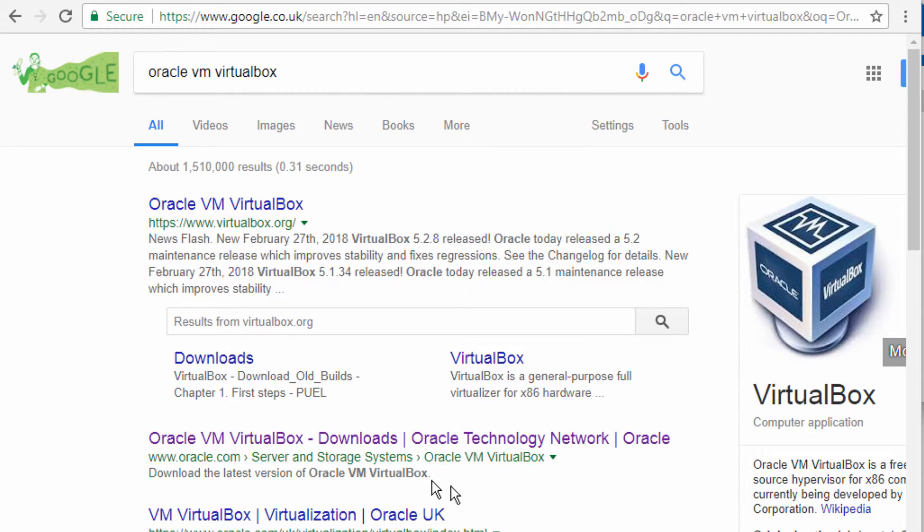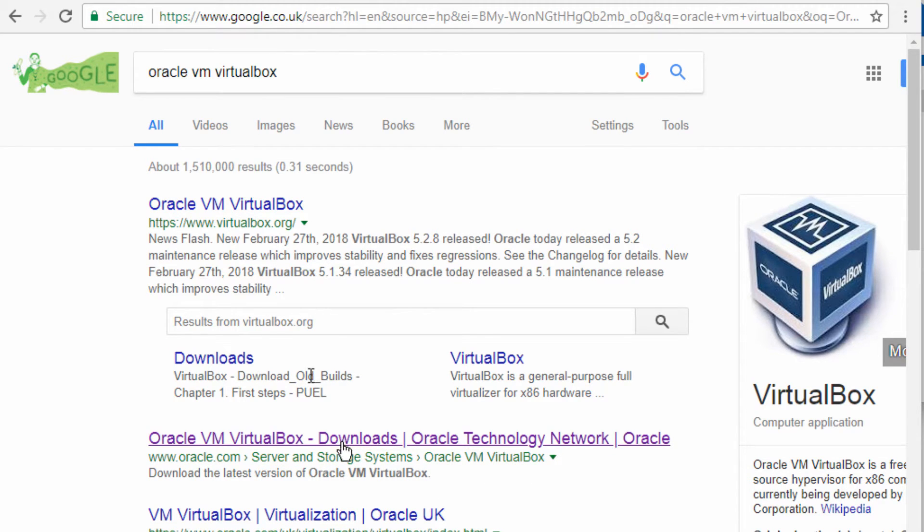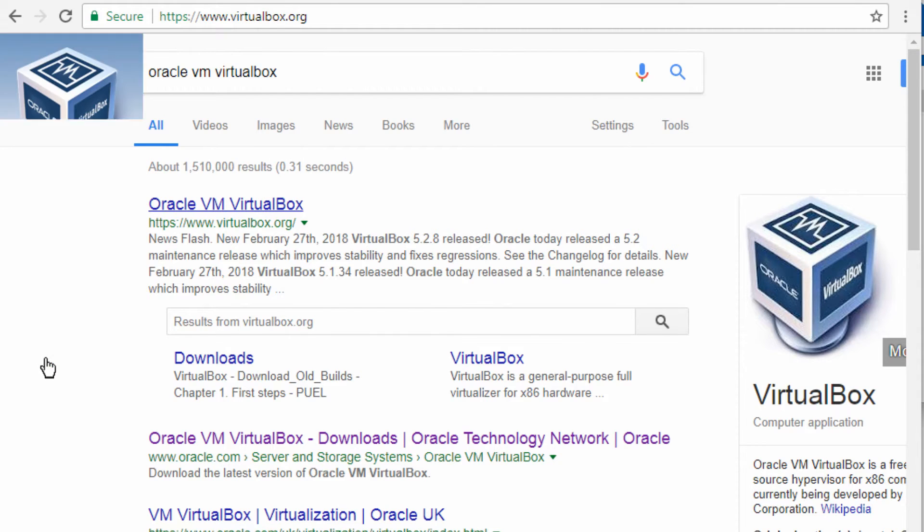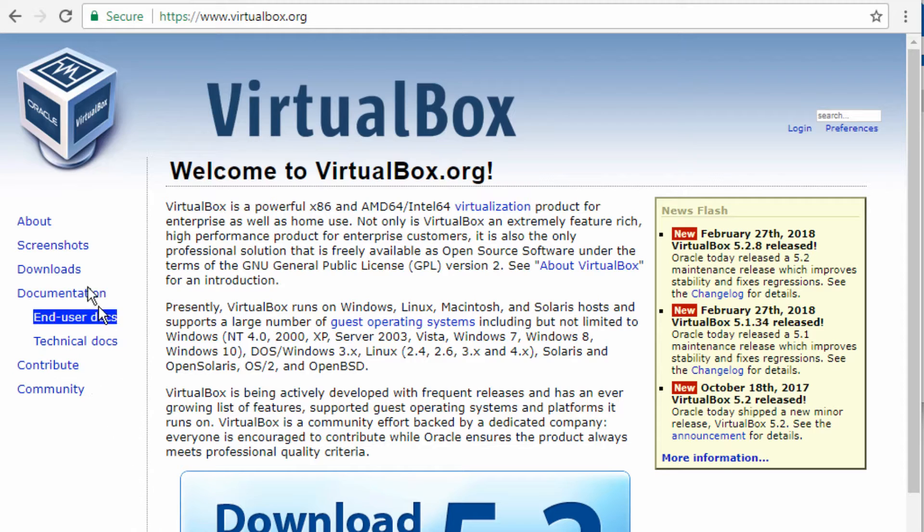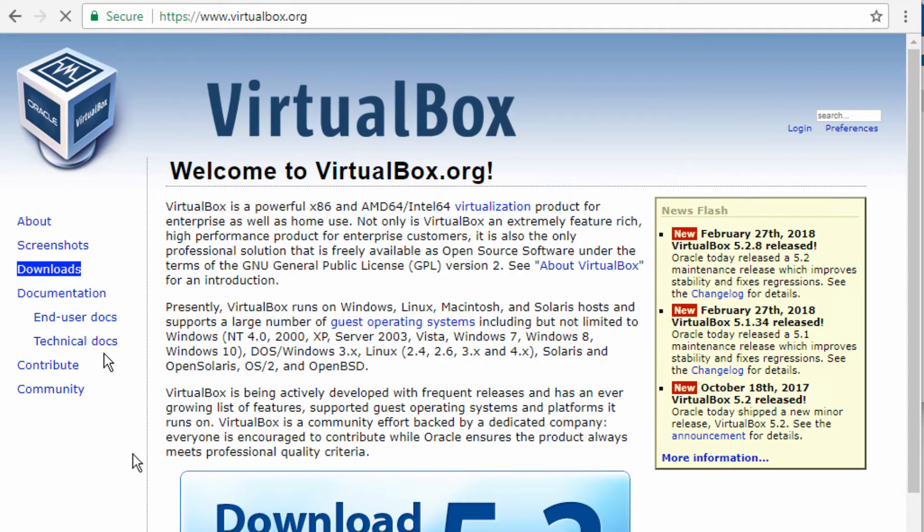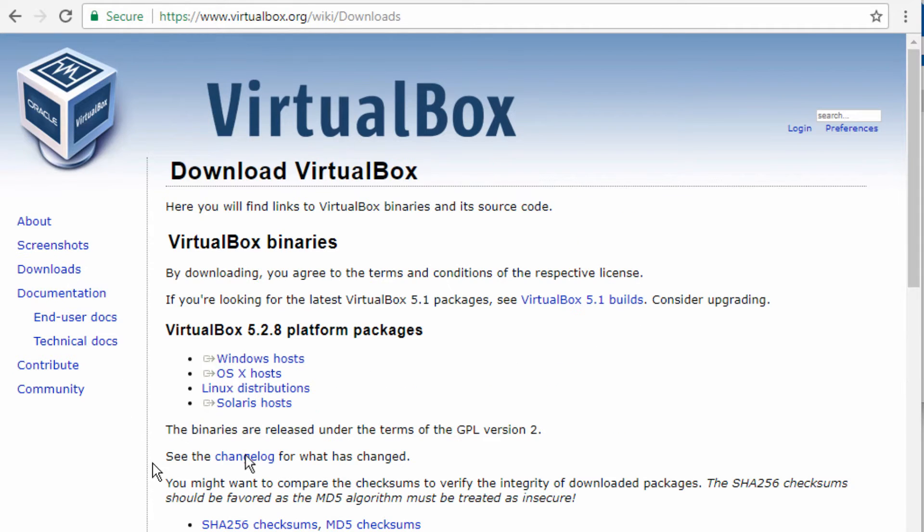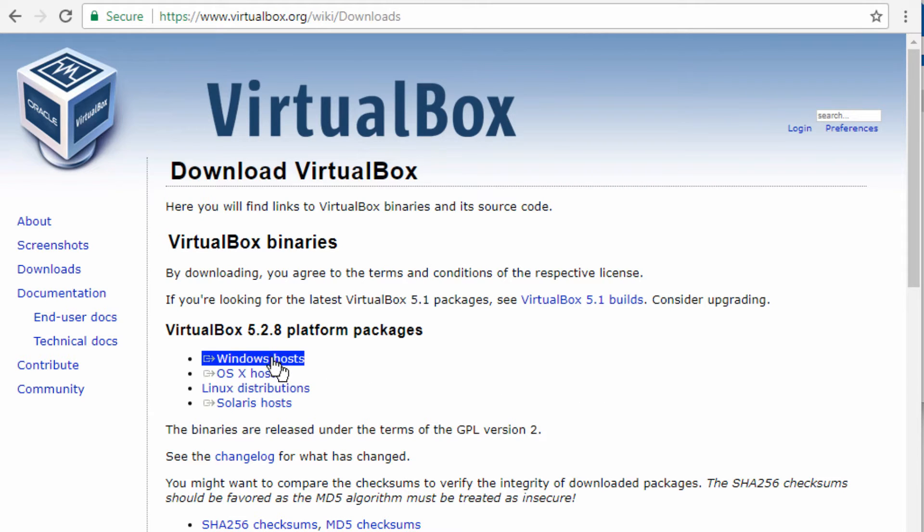I'm just going to select the virtualbox.org page and I'm going to select downloads. From the downloads page you'll be able to see the current build. I'm going to select 5.2.8 Windows host.